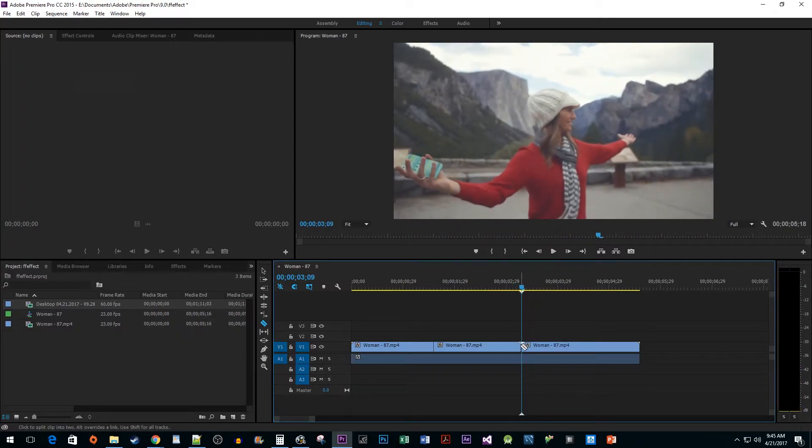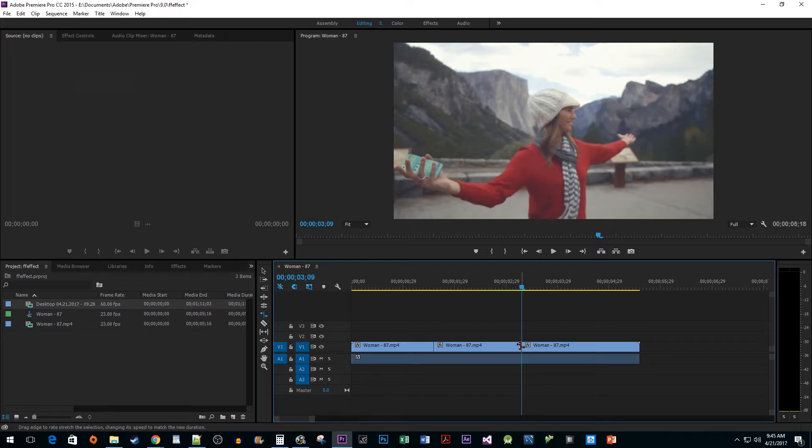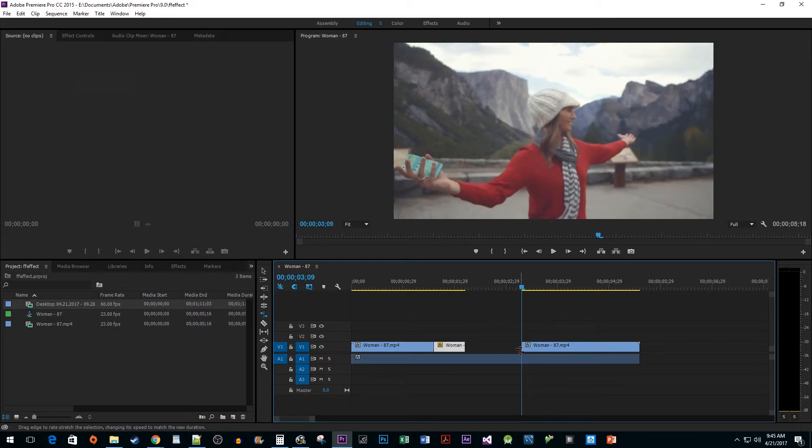Now press the R key on the keyboard to select the rate stretch tool. Drag the cutout clip inward to increase its speed. I'm going to set mine to a little more than double speed.